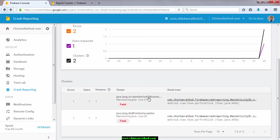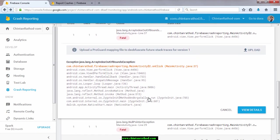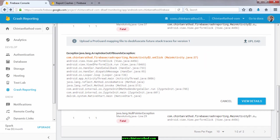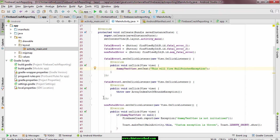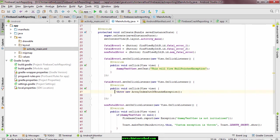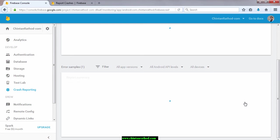Now select array index out of bound error. You can see that crash is at line number 37 of main activity class. Click on view details for detail analysis.